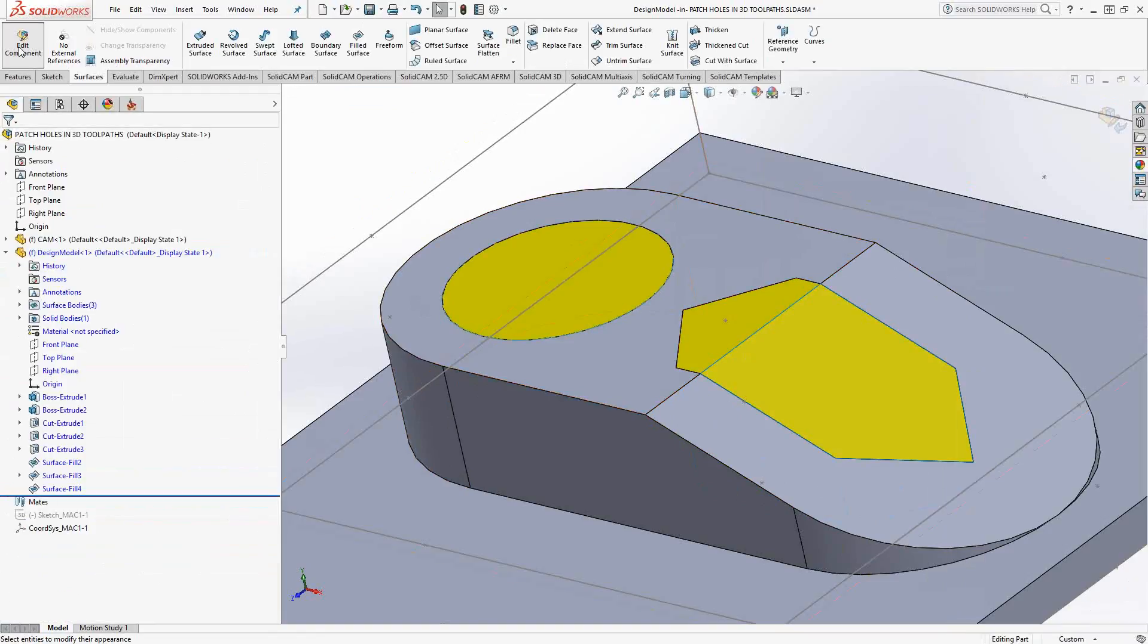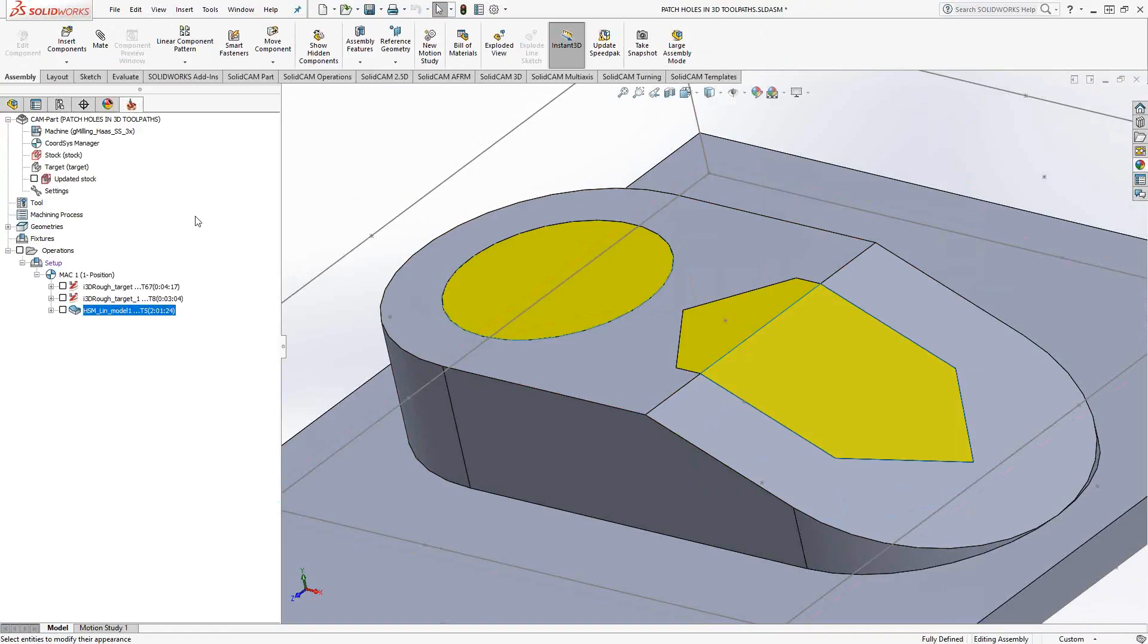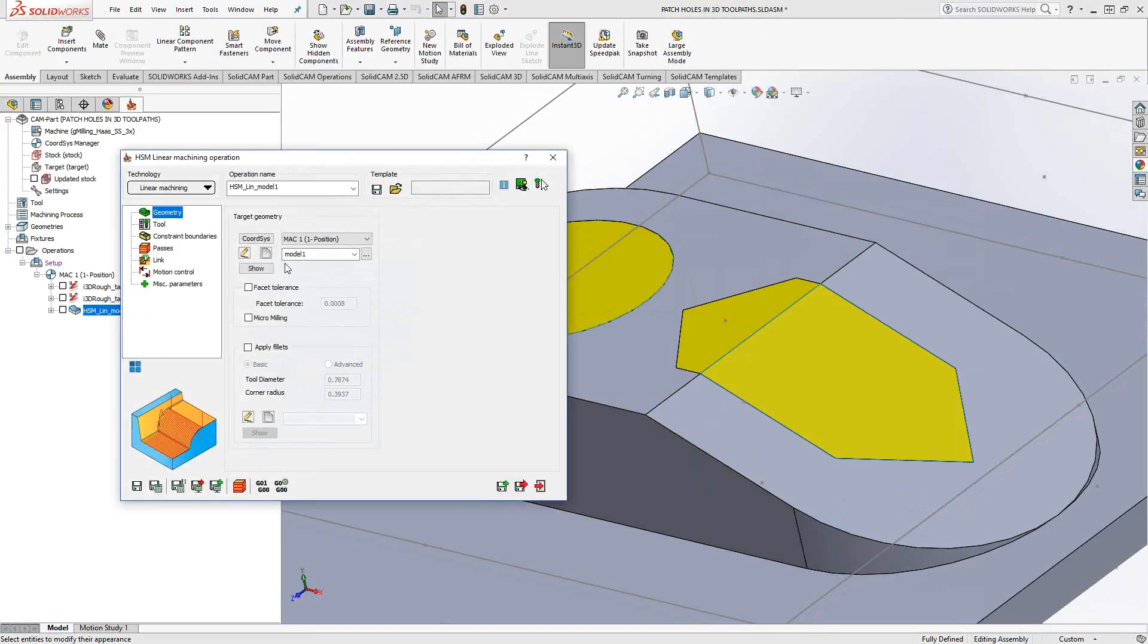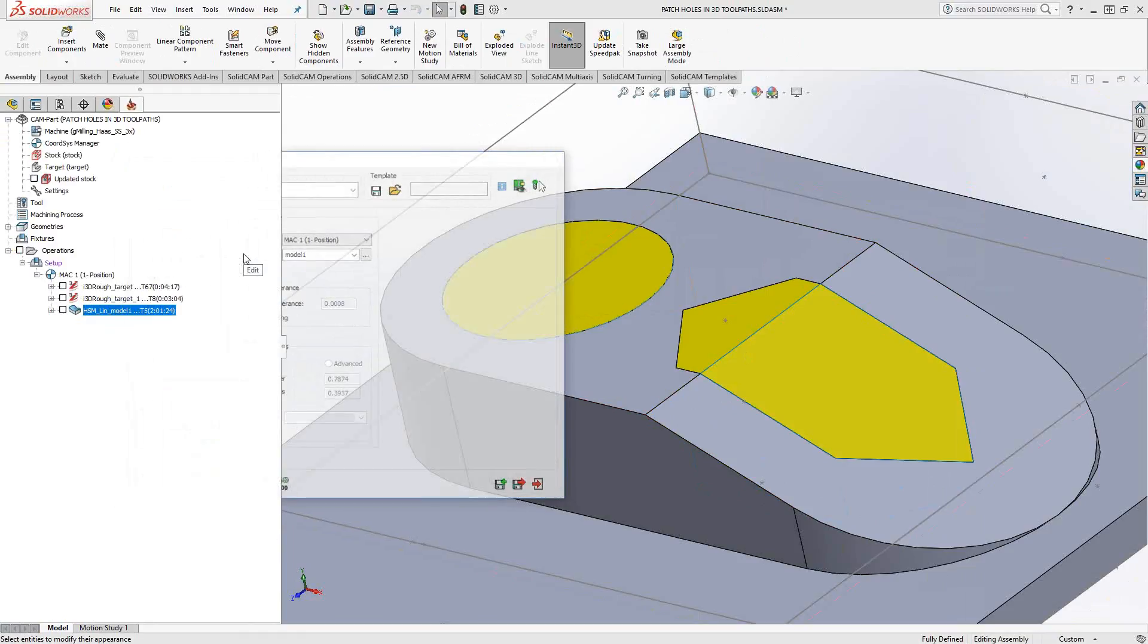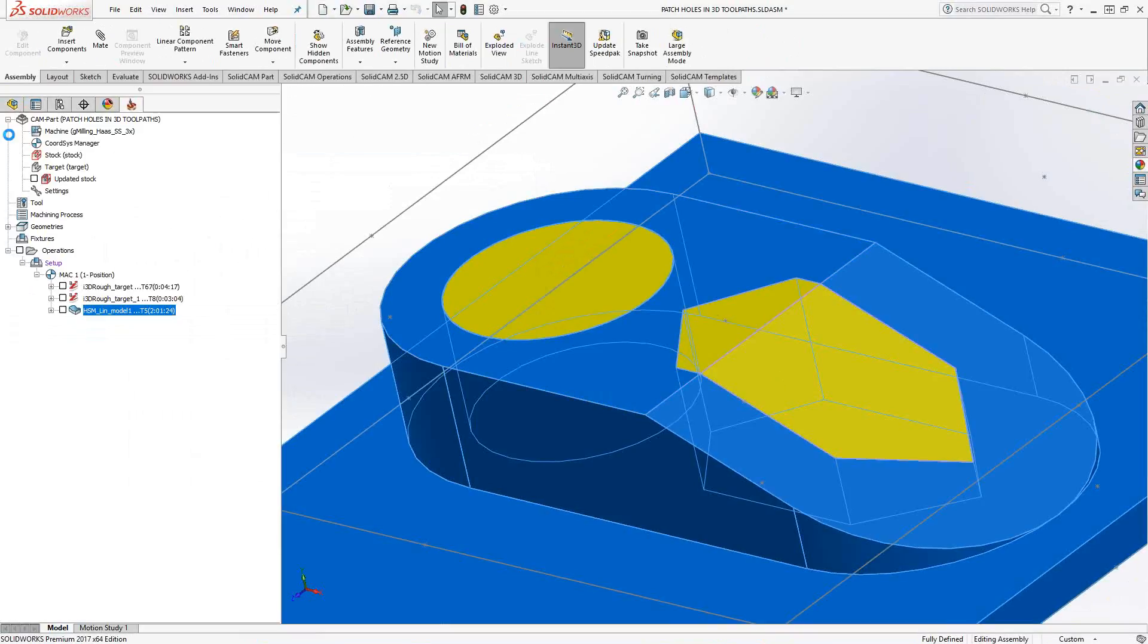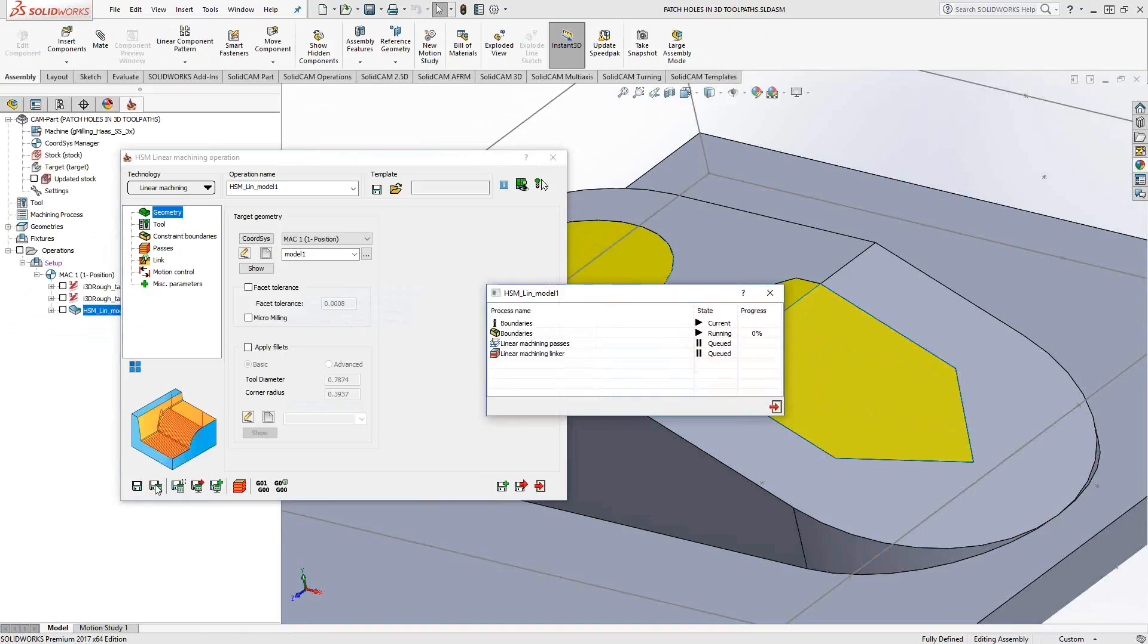I'm just going to make that yellow. And again, for me, I've made the yellow indicate that that is a patch surface. So we'll go back to the HSM toolpath. And since we've made a new geometry, model one, I'm just going to edit that geometry to include those two surfaces as well. So we'll do the same recalculate.